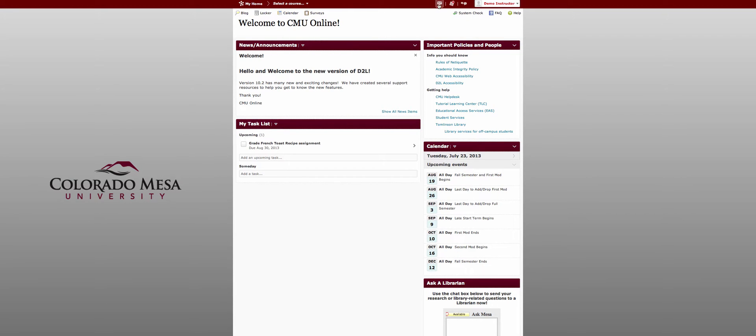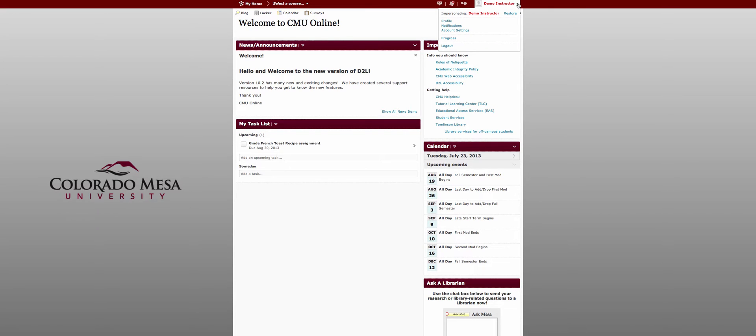You have notification icons at the top and instead of the my settings widget you now have this drop down menu under your name. You can access profile, notifications, account settings here and students can check their progress.